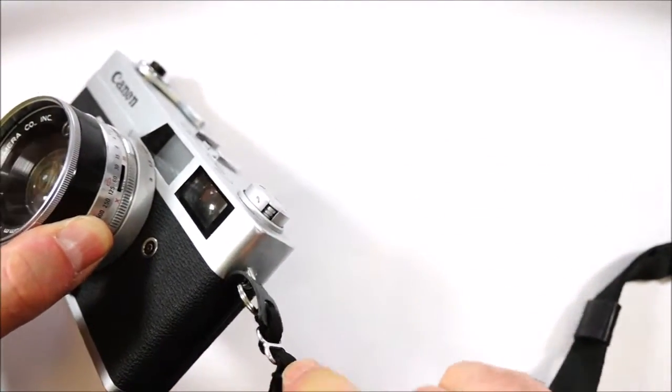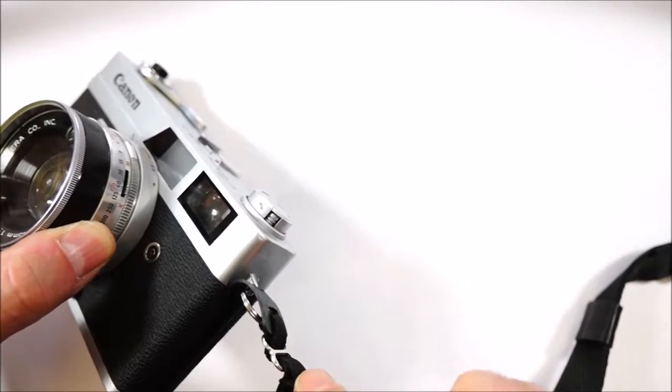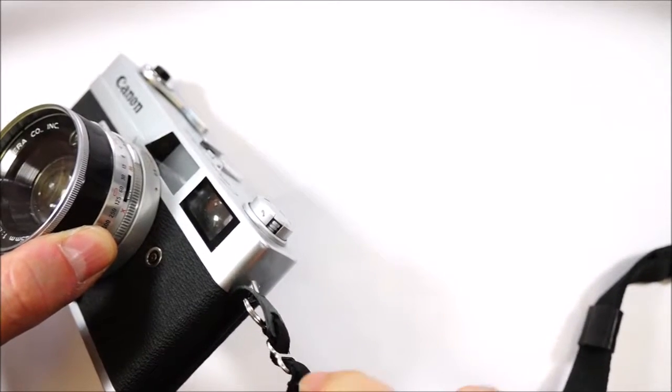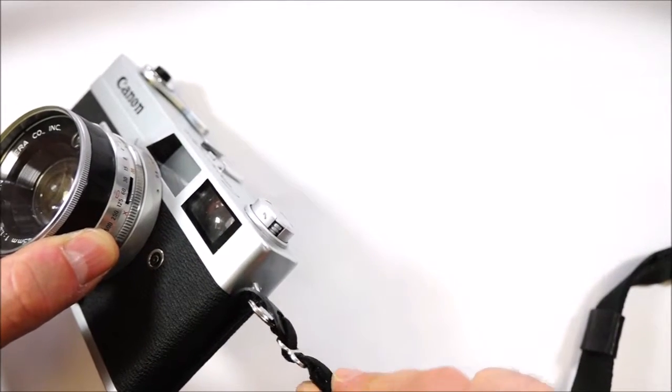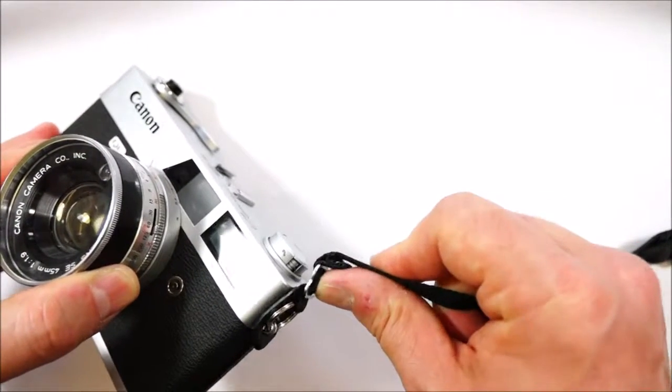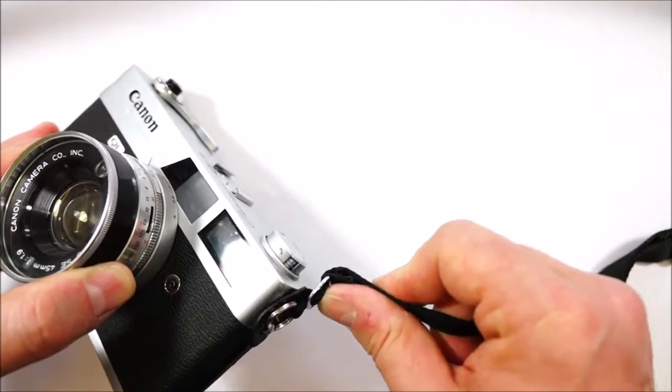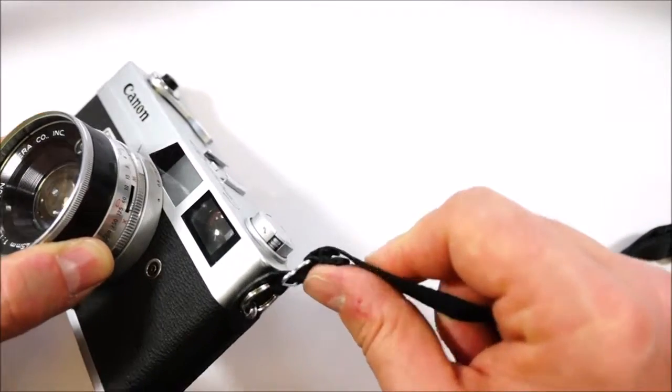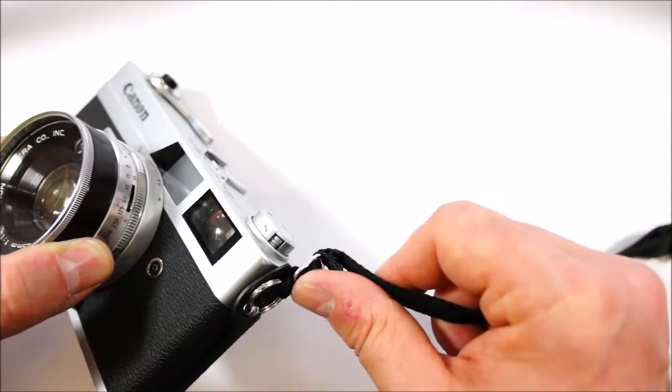Furthermore the buckle, as you can see thanks to the special design, stays away from the camera body so you cannot scratch the paint on it.